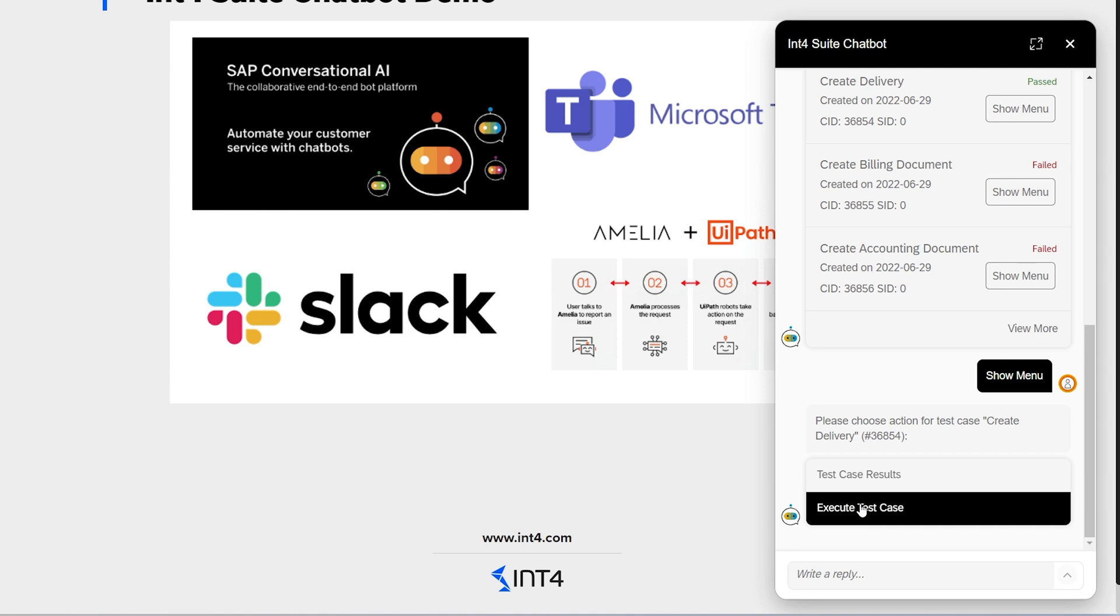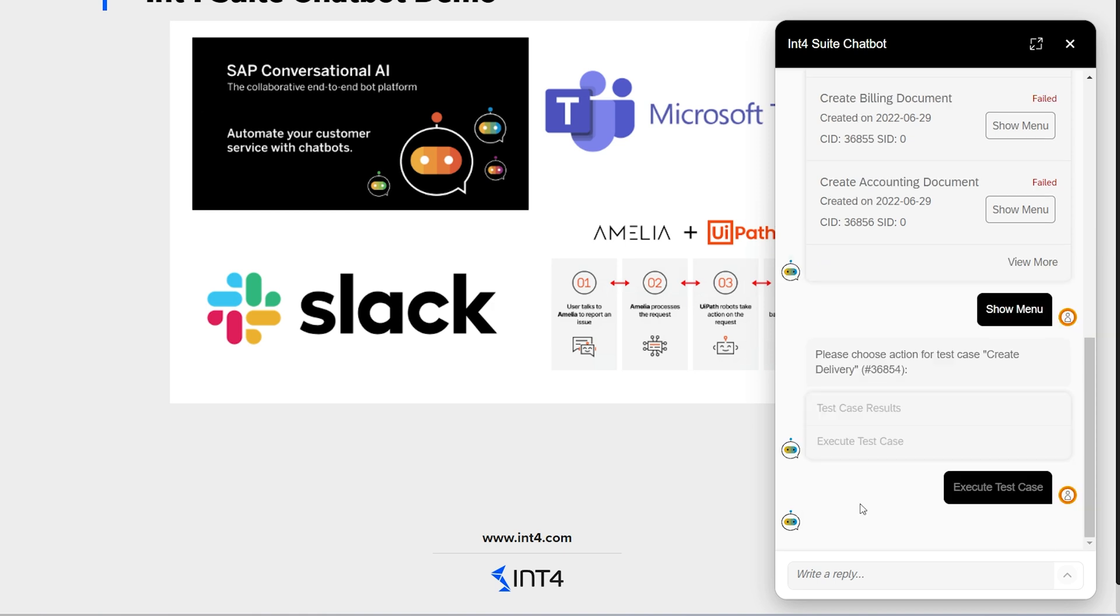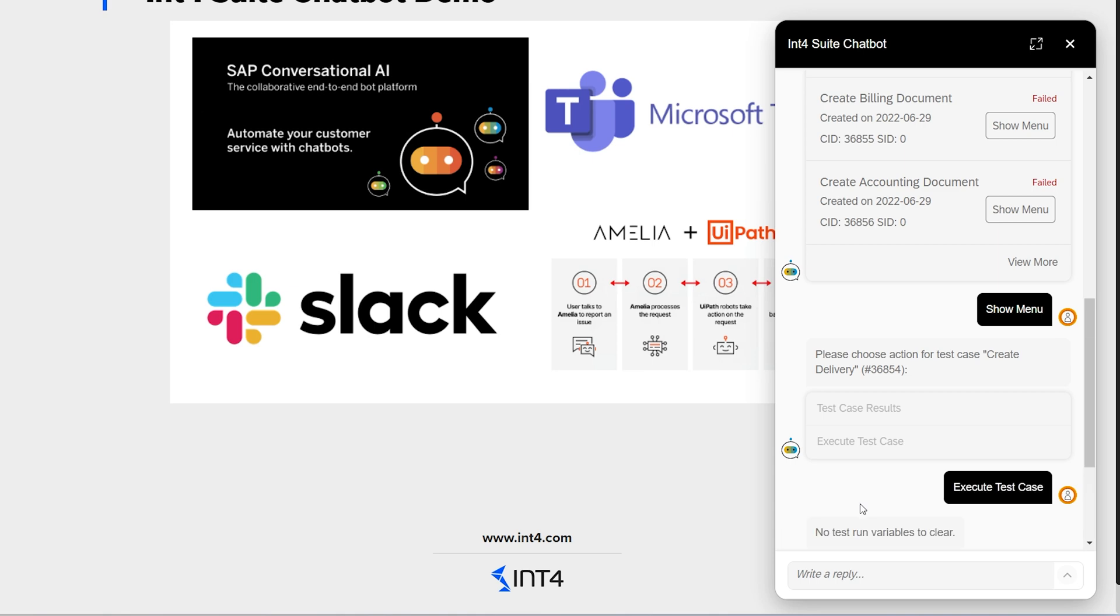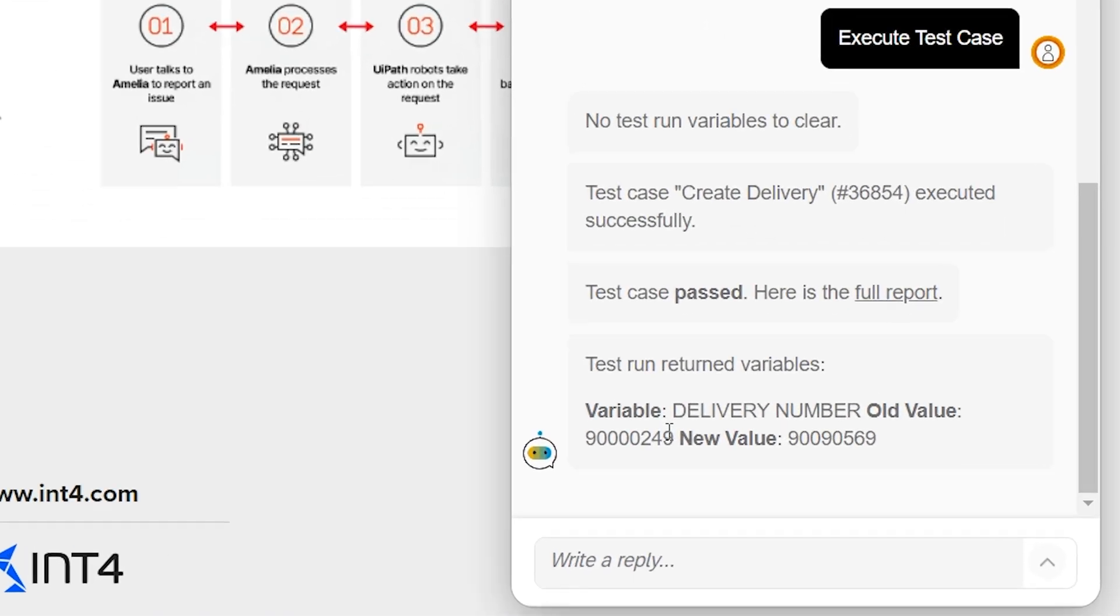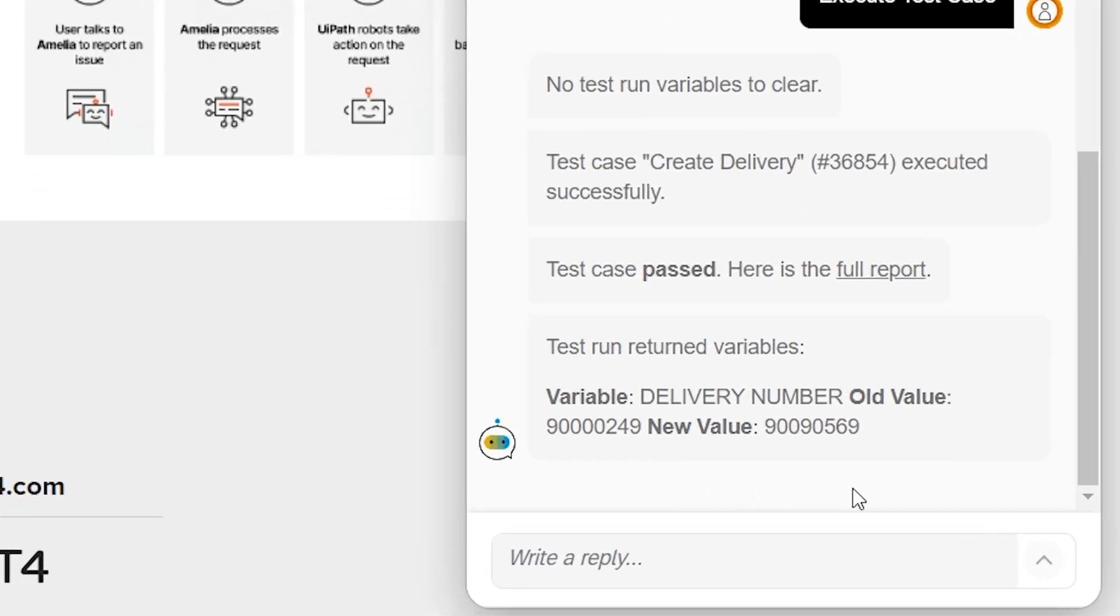I want to create a fresh delivery in the system, so I will click on execute test case. The bot is thinking. And after a few seconds, I receive a confirmation that the test case was executed.